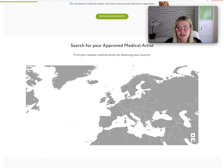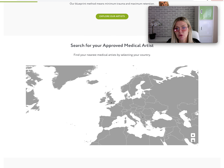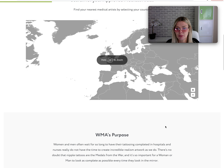If you're applying to be on this World Medical Artist map, whatever link you provide needs to have images of your work, which I will be checking, so that when a breast cancer patient has a look they can feel comfortable knowing that they're happy with the work that you're providing.